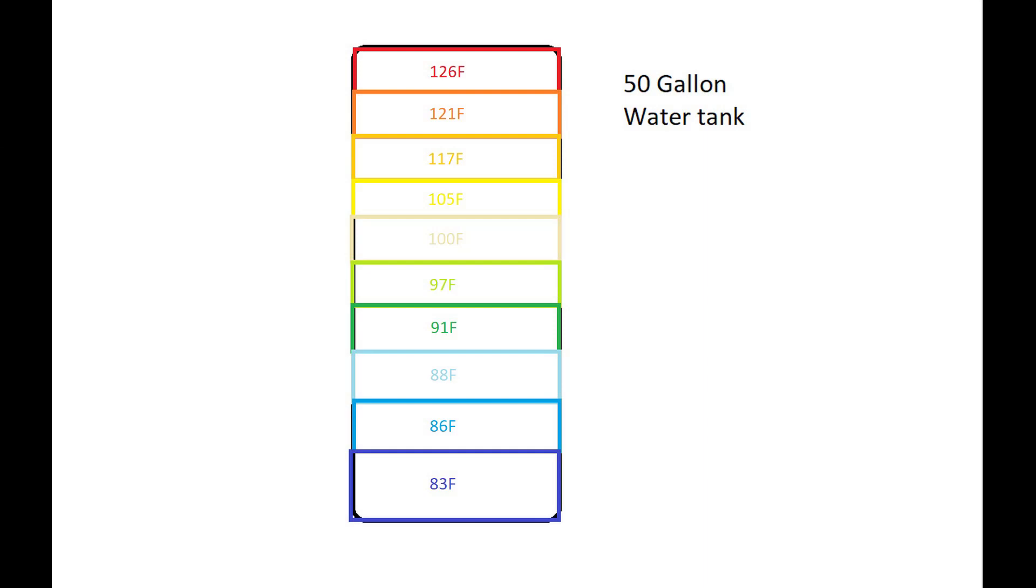So the temperature of the water in the tank is 126 at the first five gallons, 121 for the second five gallons,